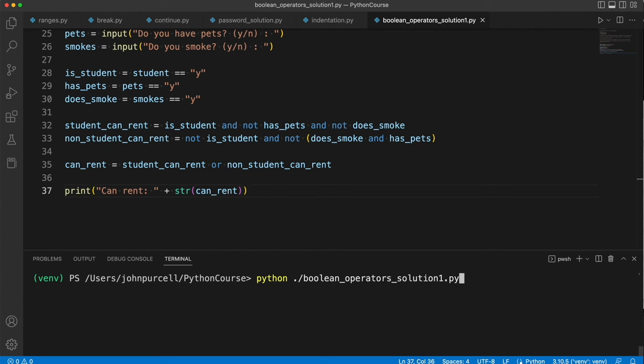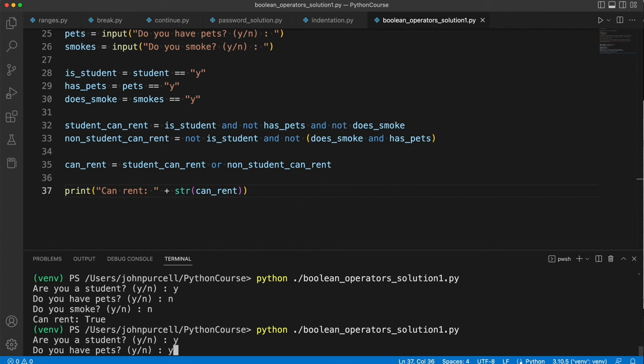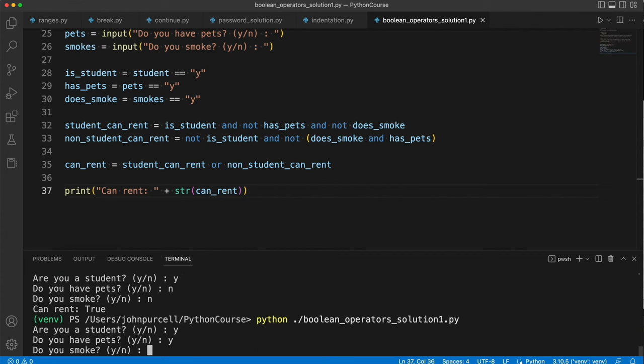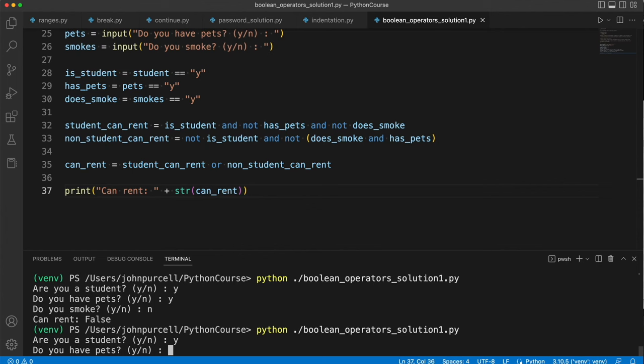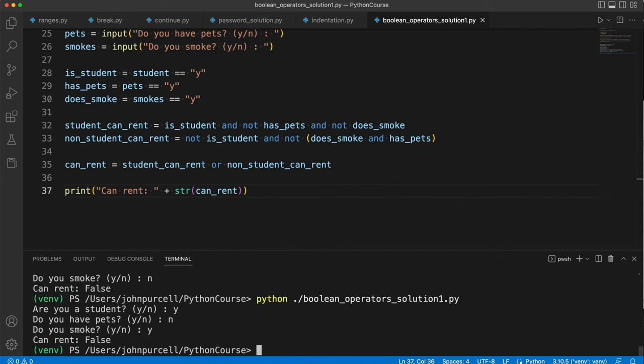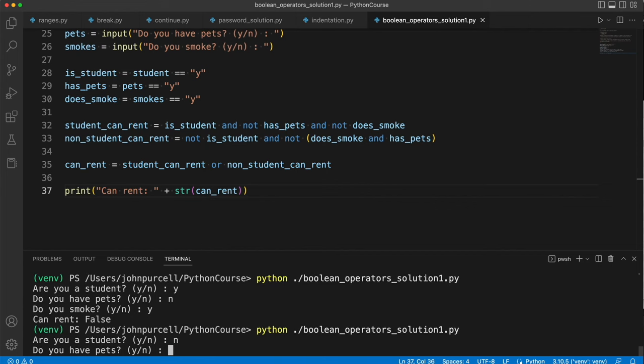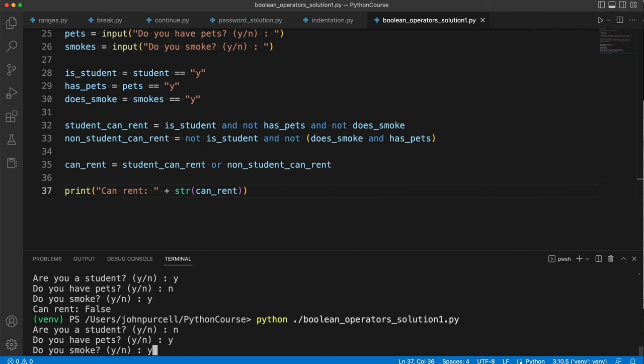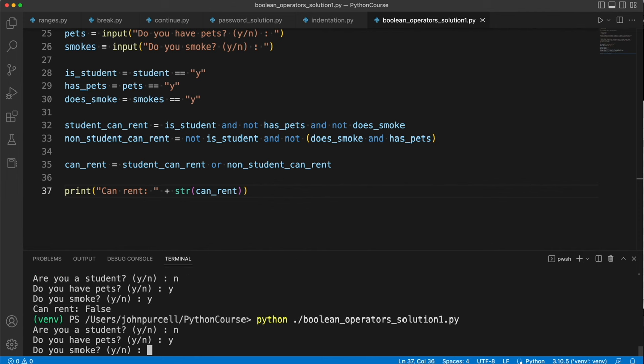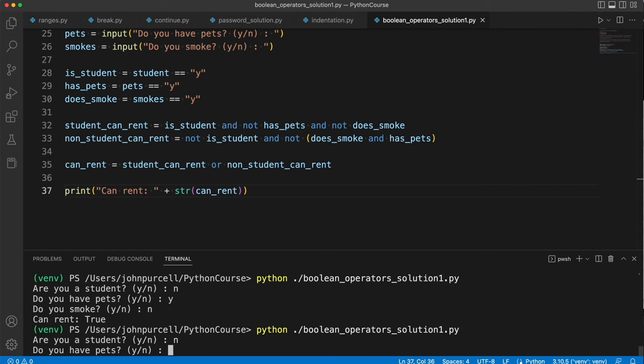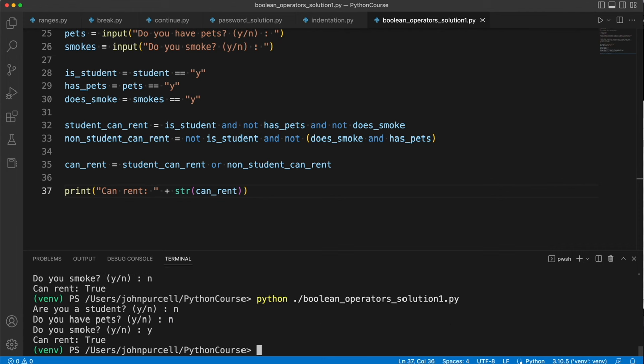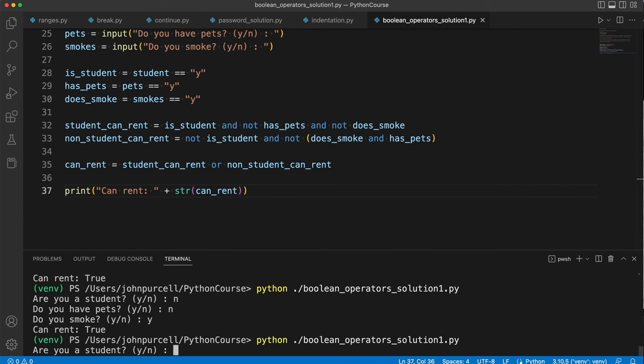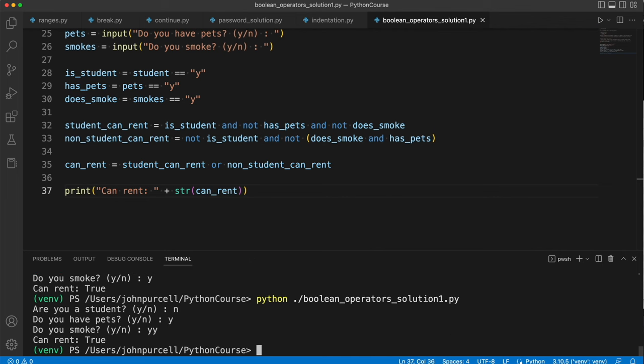Let's run this. So are you a student? Yes. And I don't have pets and I don't smoke, I can rent. But if I say I am a student and I have pets but don't smoke, can't rent. If I'm a student, I don't have pets but I smoke, can't rent. What about if I'm a non-student and I have pets but I don't smoke, I can rent. And if I'm a non-student, I don't have any pets, I do smoke, I can also rent. I think this works pretty well. Seems to be okay.